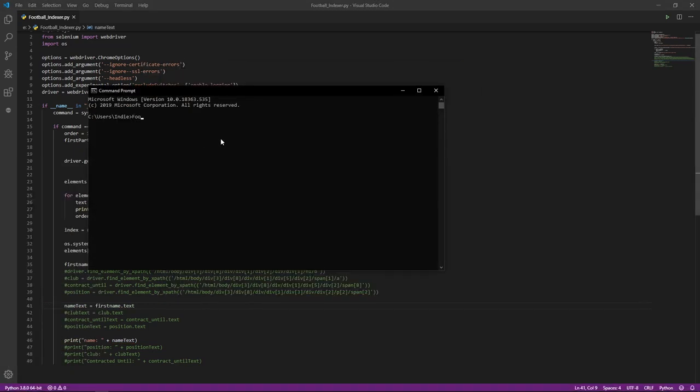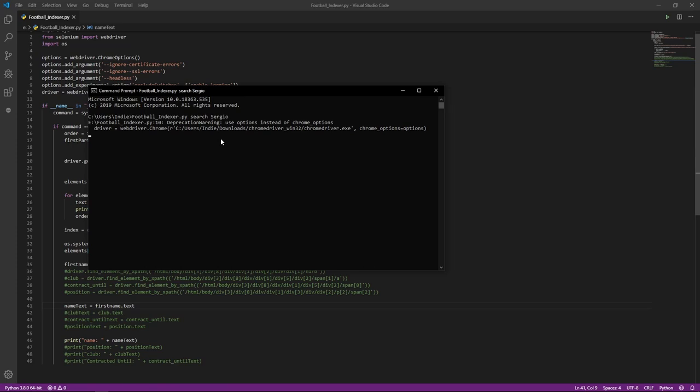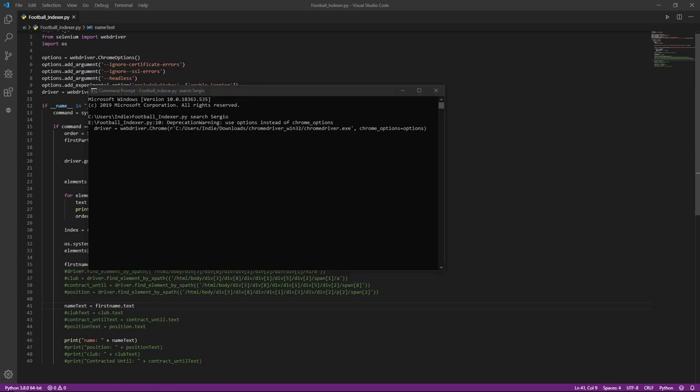There are still a ton of errors that are going to pop up, but that's because I did something wrong with the FindElement, but the concept behind it is correct.